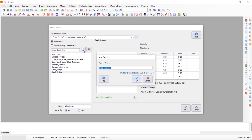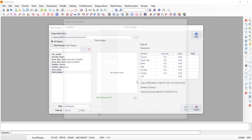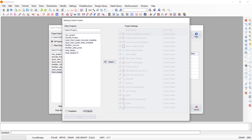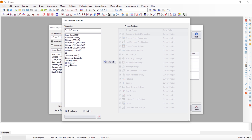Click on New Project and you'll be asked to rename your project. Let's change this to 'stair_design'. Once you're done, click OK. The software will ask you for the design template — these are the various design codes available. For this tutorial, I'll be checking the UK BS8110 code and then clicking Import.